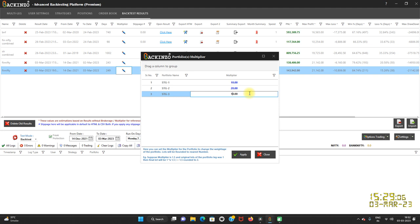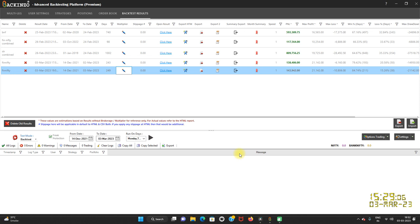Here you can set the multiplier for the portfolio to change the weightage of the portfolio. Lots will be rounded to the nearest number. For example, if you have used multiplier 1.5 and original lots of the portfolio leg was 1, then final lot will be 1 into 1.5, that is 1.5 rounded off to 2. So this is how it works. Now click on the apply button.